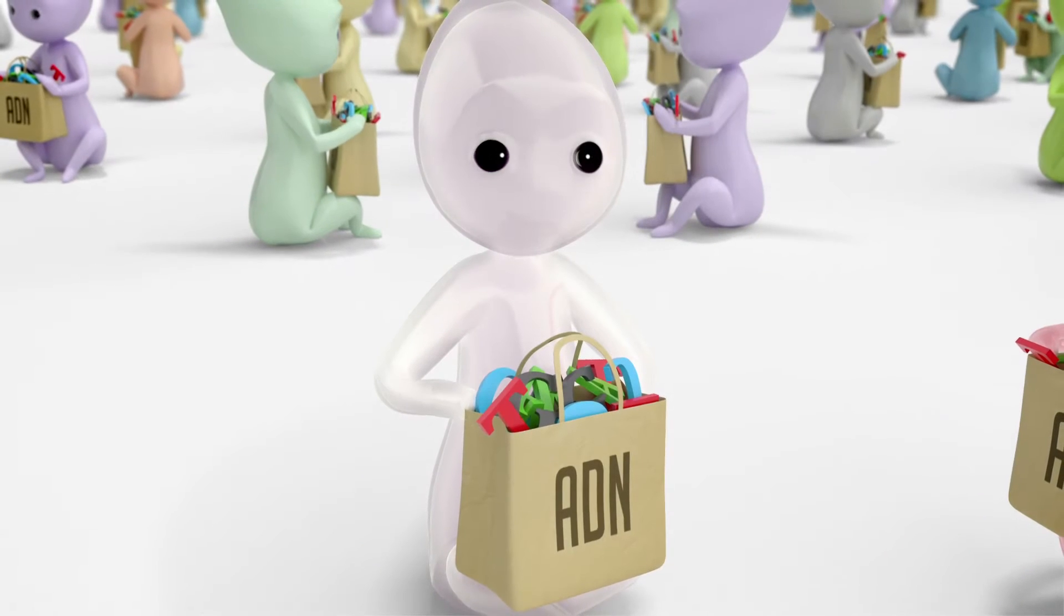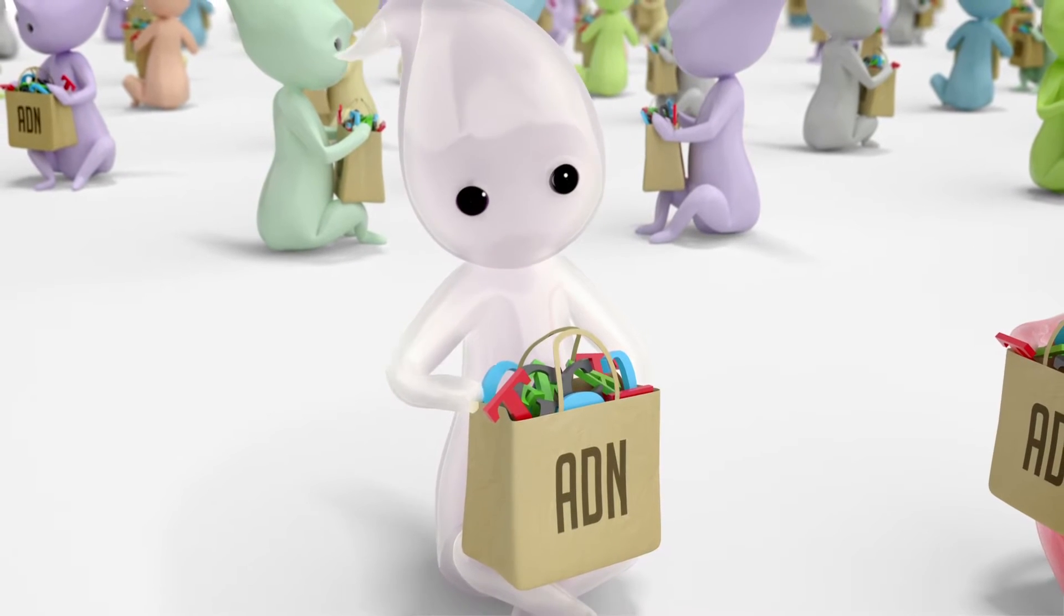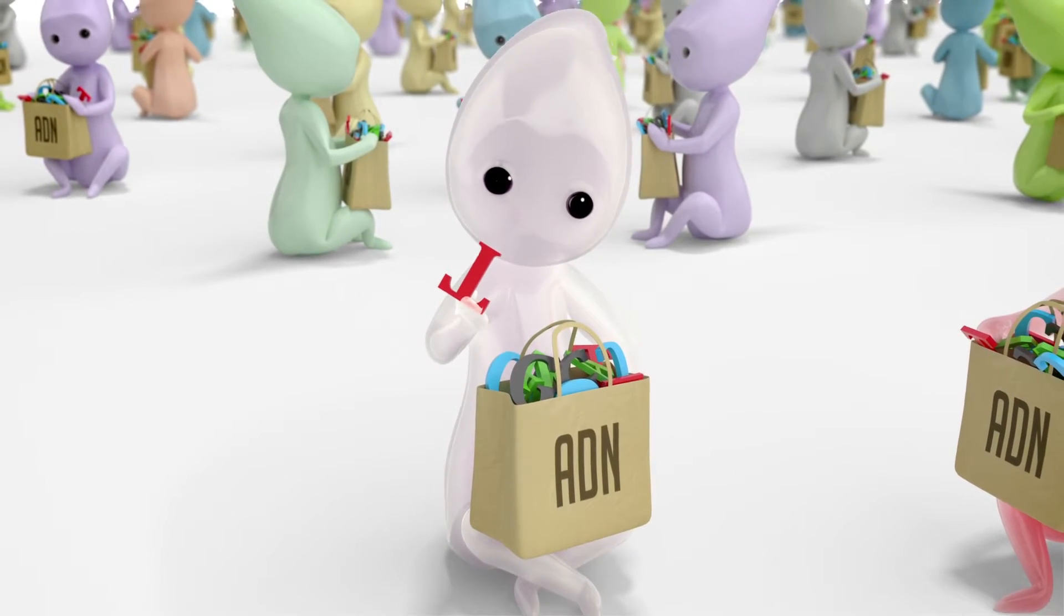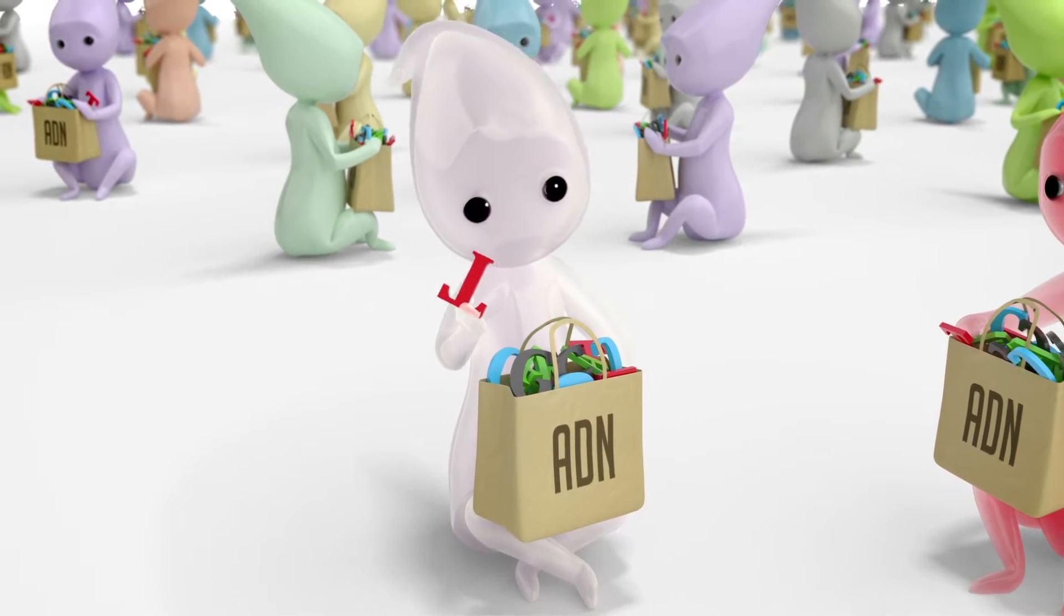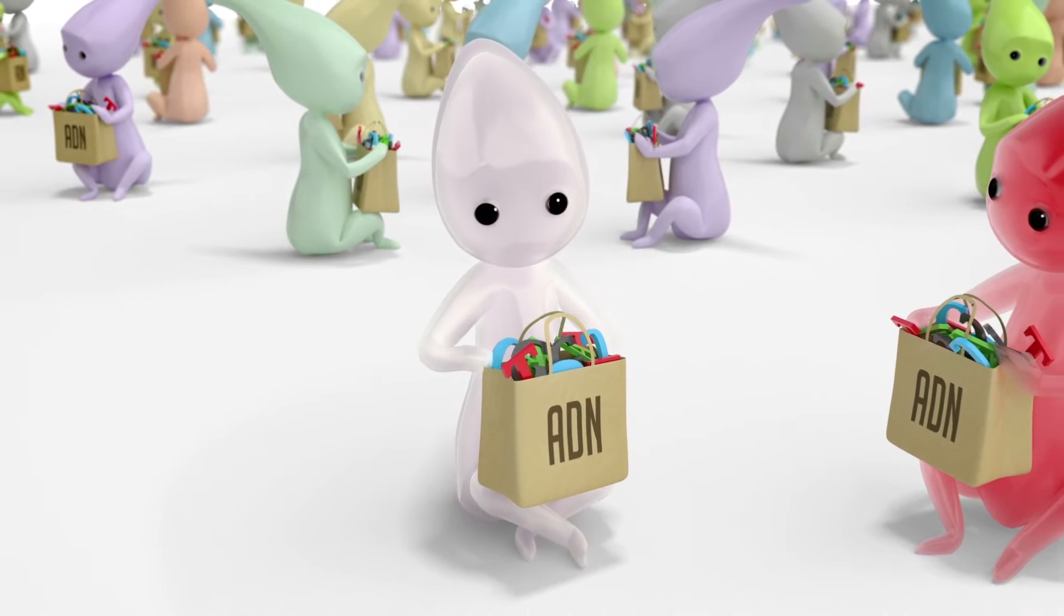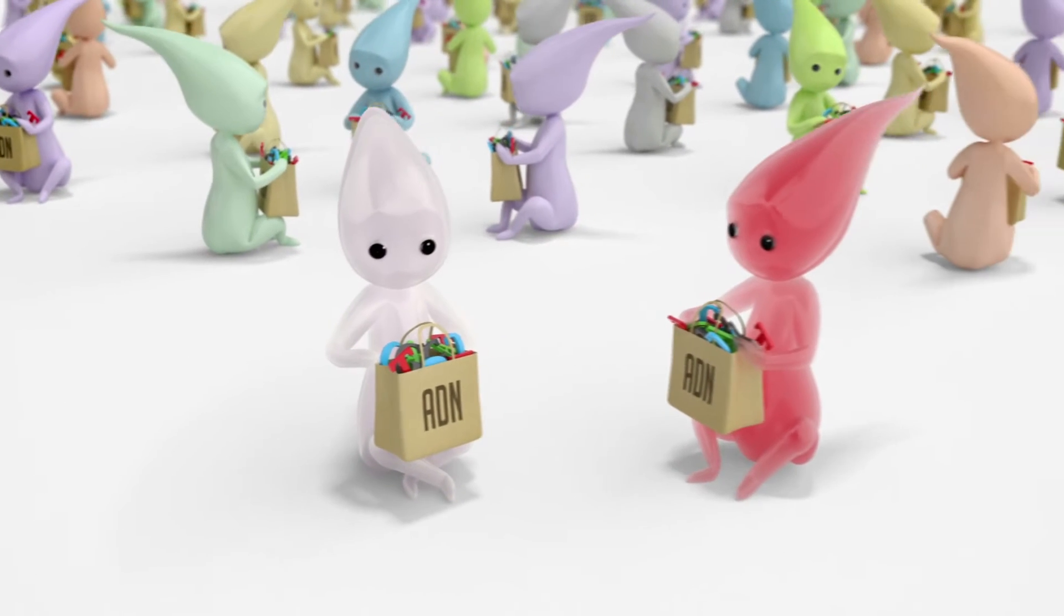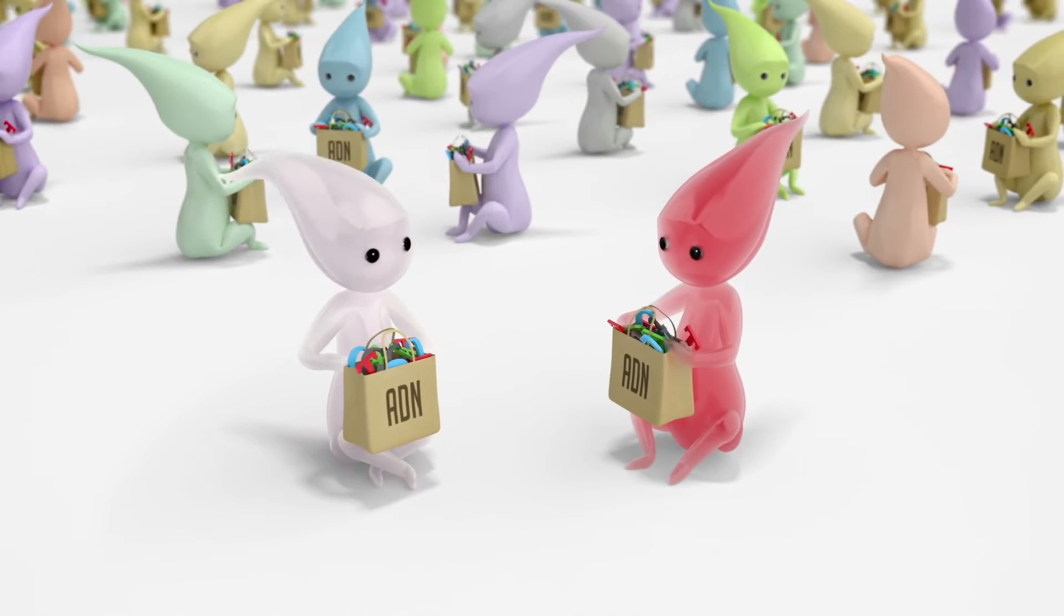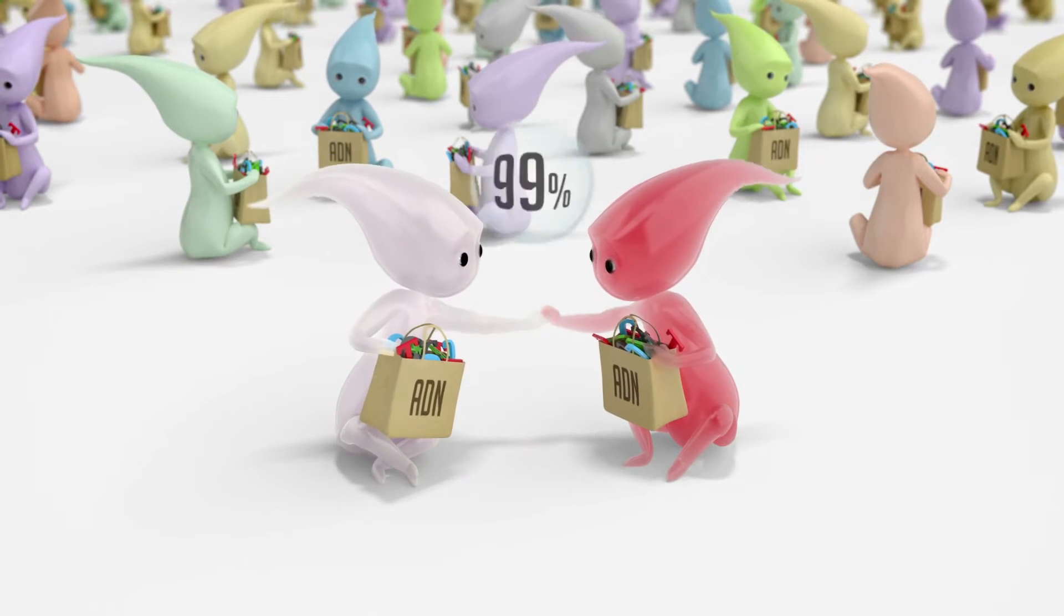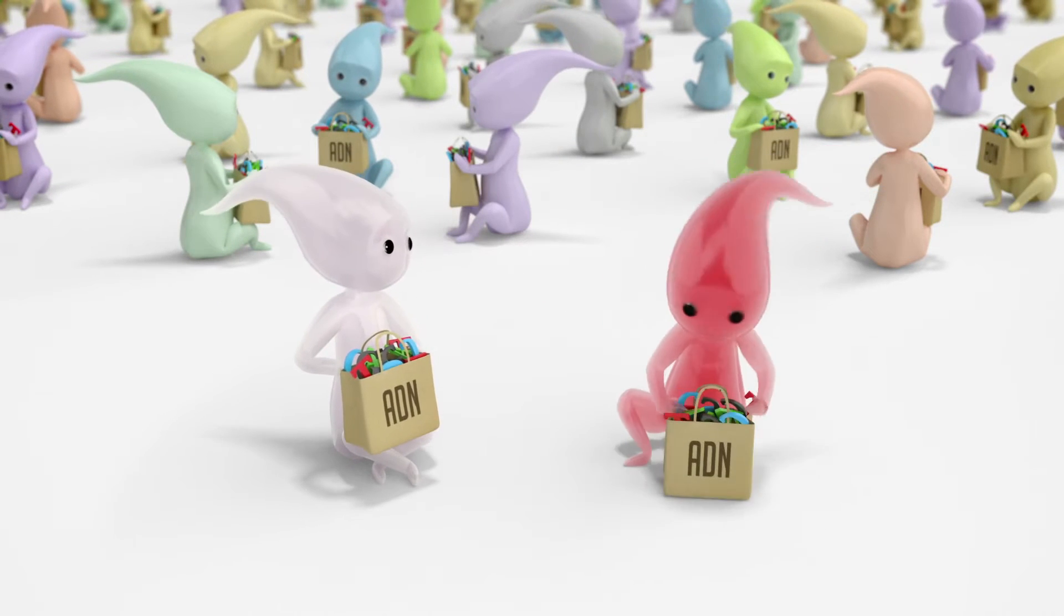If we compare the DNA of two people, we find on average a difference, a variant, every 1,000 letters. This means that between two people, the genetic code is identical at 99.9%.